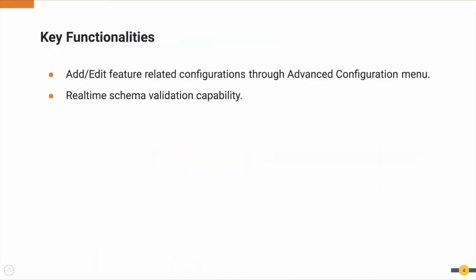Next, let's see what are the key functionalities in this feature. This feature provides the capability to add and edit feature related configurations through Advanced Configuration menu in the Admin Portal. It also provides the capability of real-time schema validation.